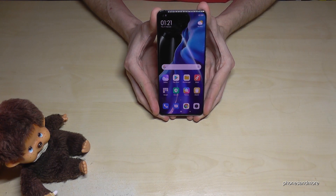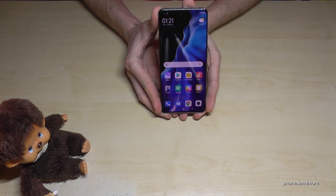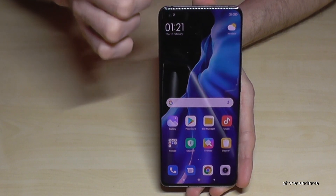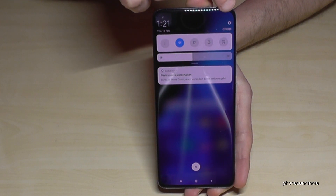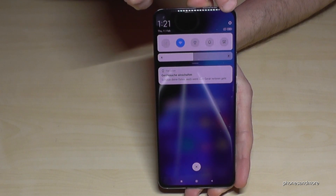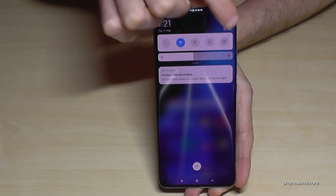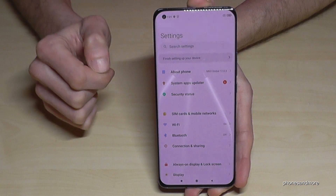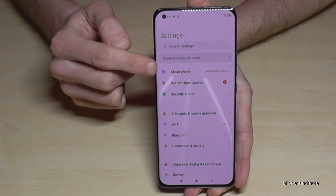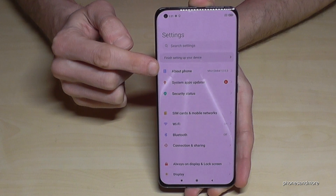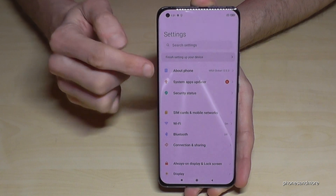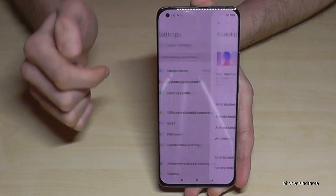What we will need are the settings. Just scroll down here. Then we will find the symbol for the settings — tap it. And now we will need the first point: About Phone. Tap it.